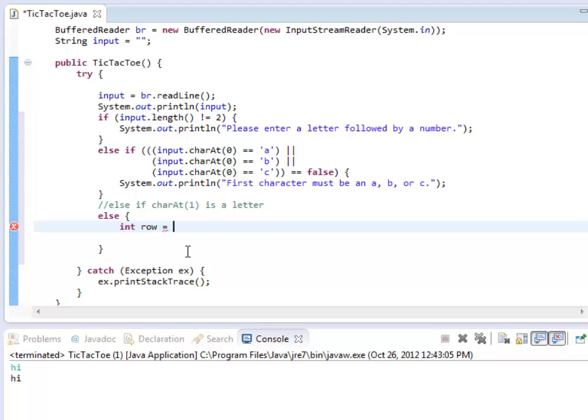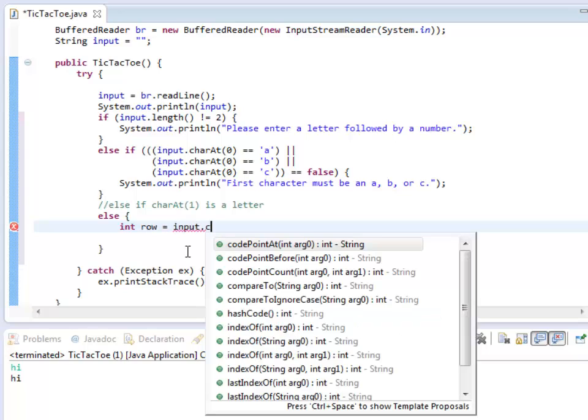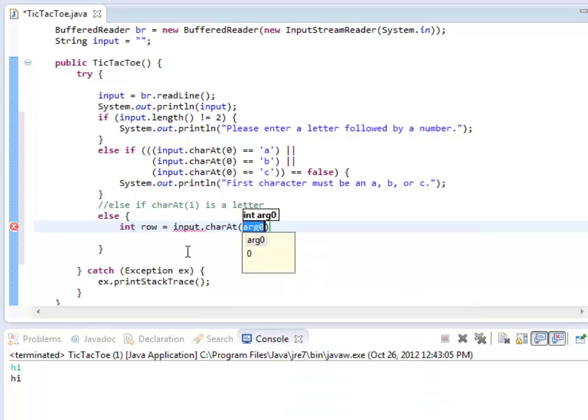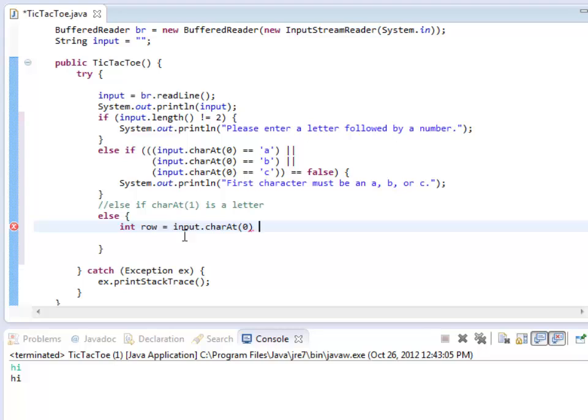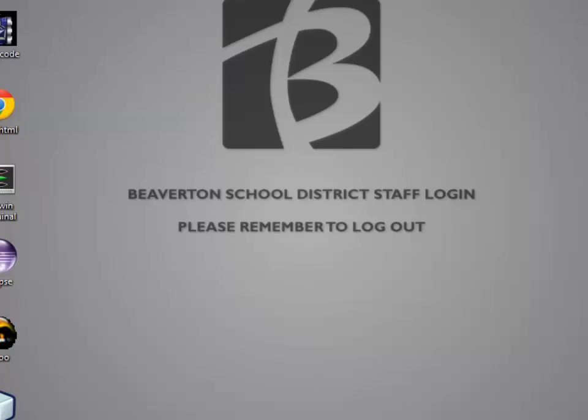I'm going to start with row equals input.charAt(0). Now that gives me the letter a, b, or c. Now that's the ASCII value.